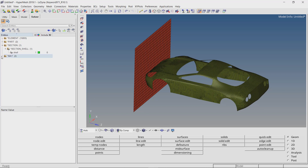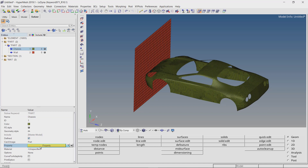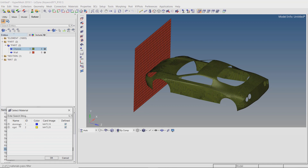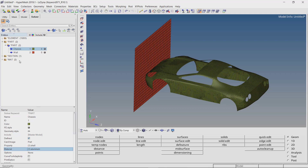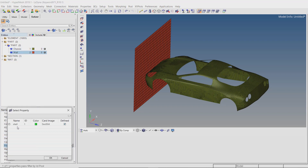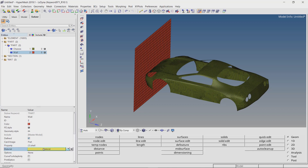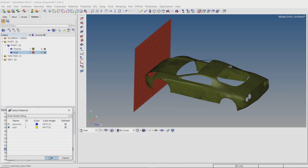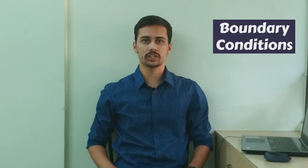Now we will assign section and material to the parts. For the chassis, set section as shell and select material as aluminium in the proper selection box. For the wall, set section as shell and select rigid material in the selection box. Now we will specify the boundary conditions for the crash analysis. The rigid wall will be fixed in space and the chassis will be provided an initial velocity of 60 km per hour in the appropriate direction. We will also specify a contact between the wall and the chassis to capture the interaction between these parts when the crash occurs.